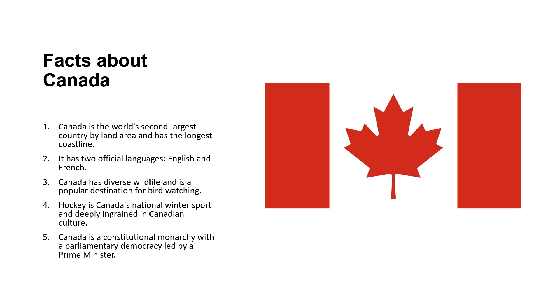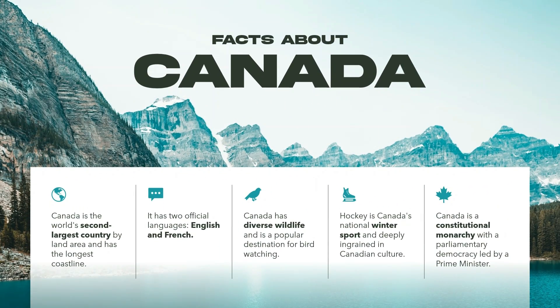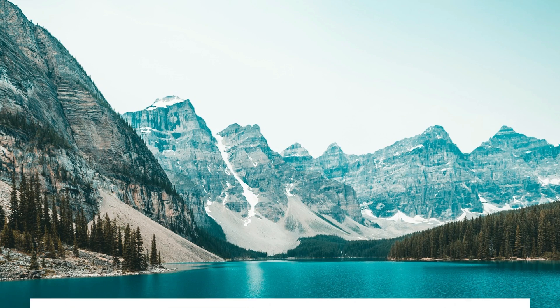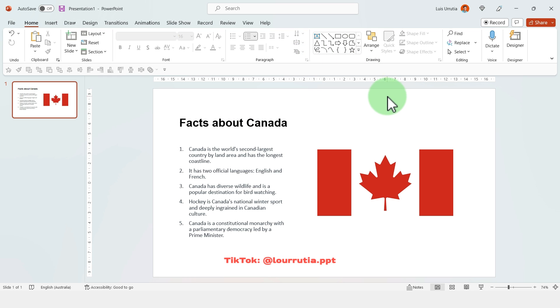Hello guys and welcome to another PowerPoint tutorial. In this video I will show you how I transform this slide into this, and I will show you my whole process from adding fonts, finding images, absolutely everything. So let's get started.